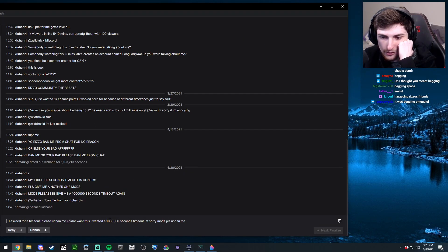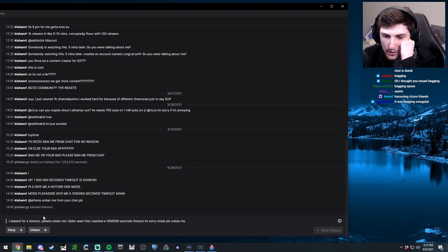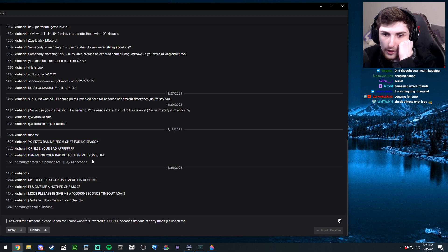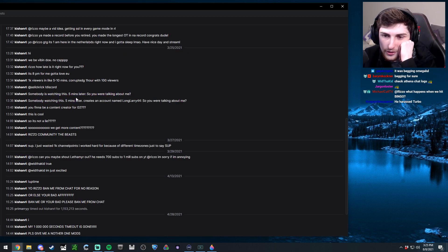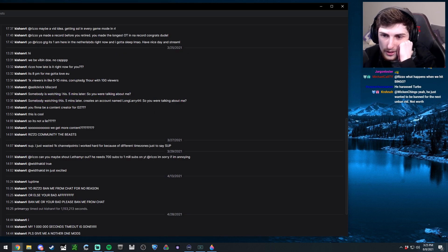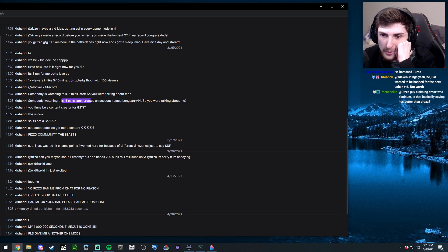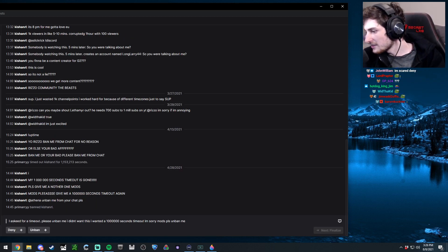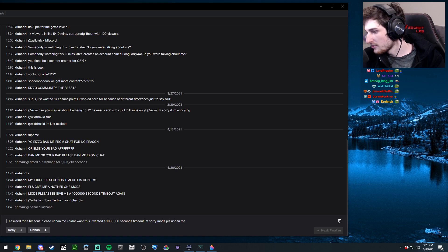Yeah, this guy asked for a million second timeout and then got banned instead because he did it twice already. Somebody watching this five minutes later creates an account named long larry44, saying 'so you were talking about me,' check Athena's chat.